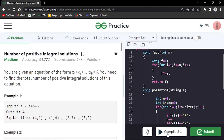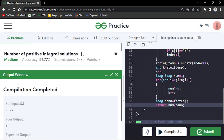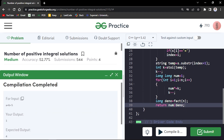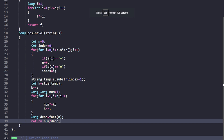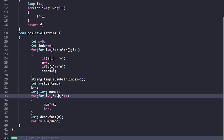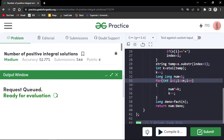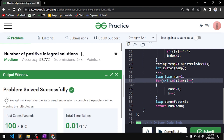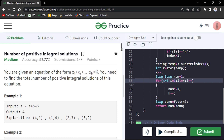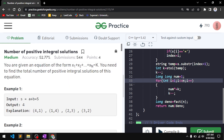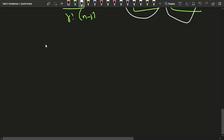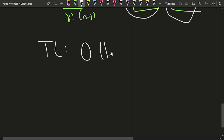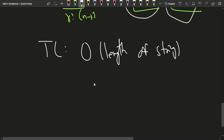Let us see if it compiles or if there are any issues. We are not getting the expected output — we might have made a mistake. I need to run from 1 till n with less than or equal to n. That seems to fix it. It works on the samples; let us submit. Our problem got accepted. The time complexity is order of the length of the string, and since we are not using any extra space, the space complexity is order of 1.